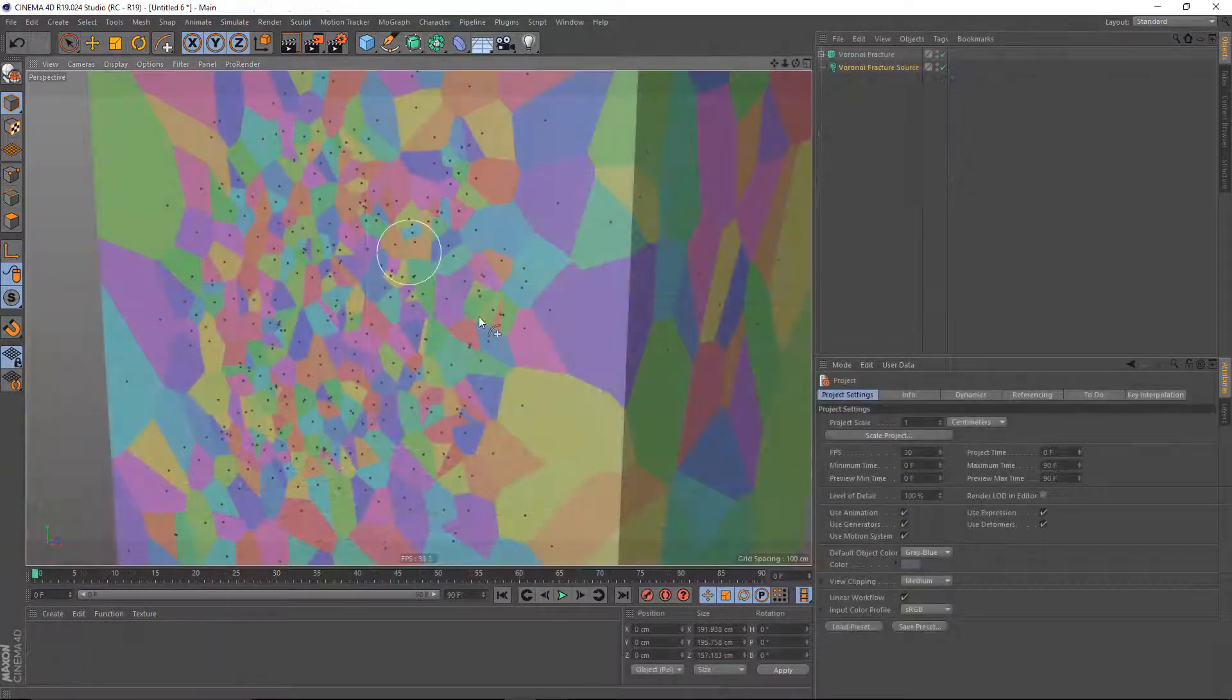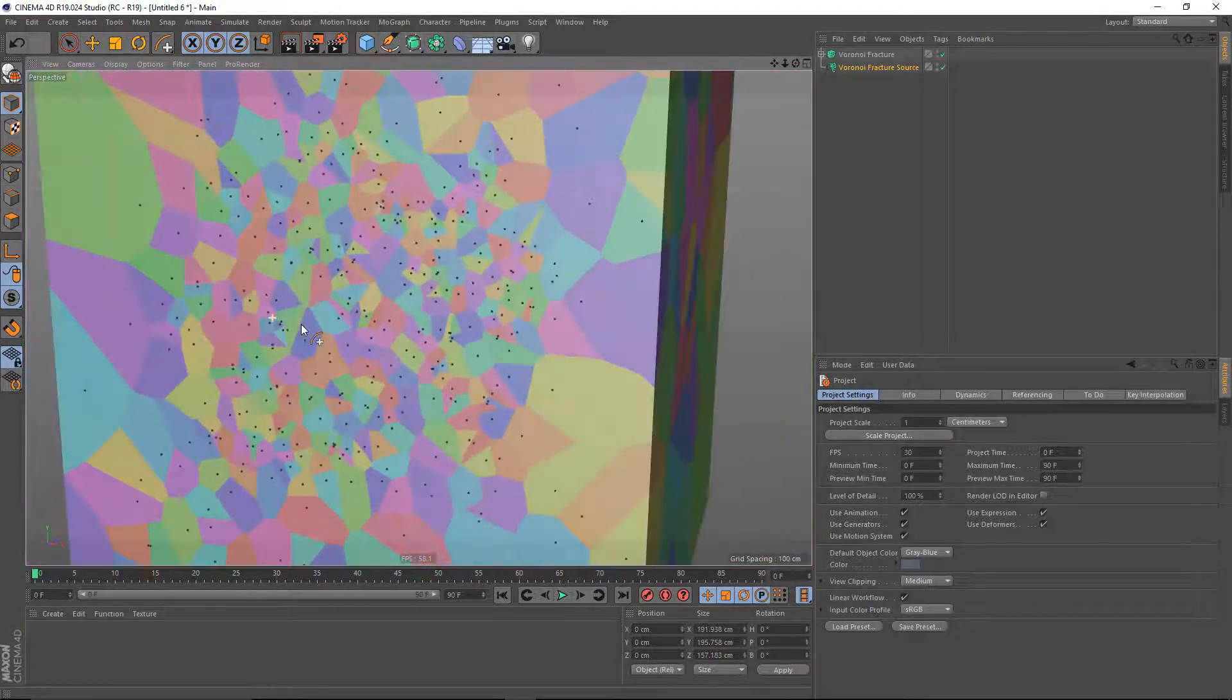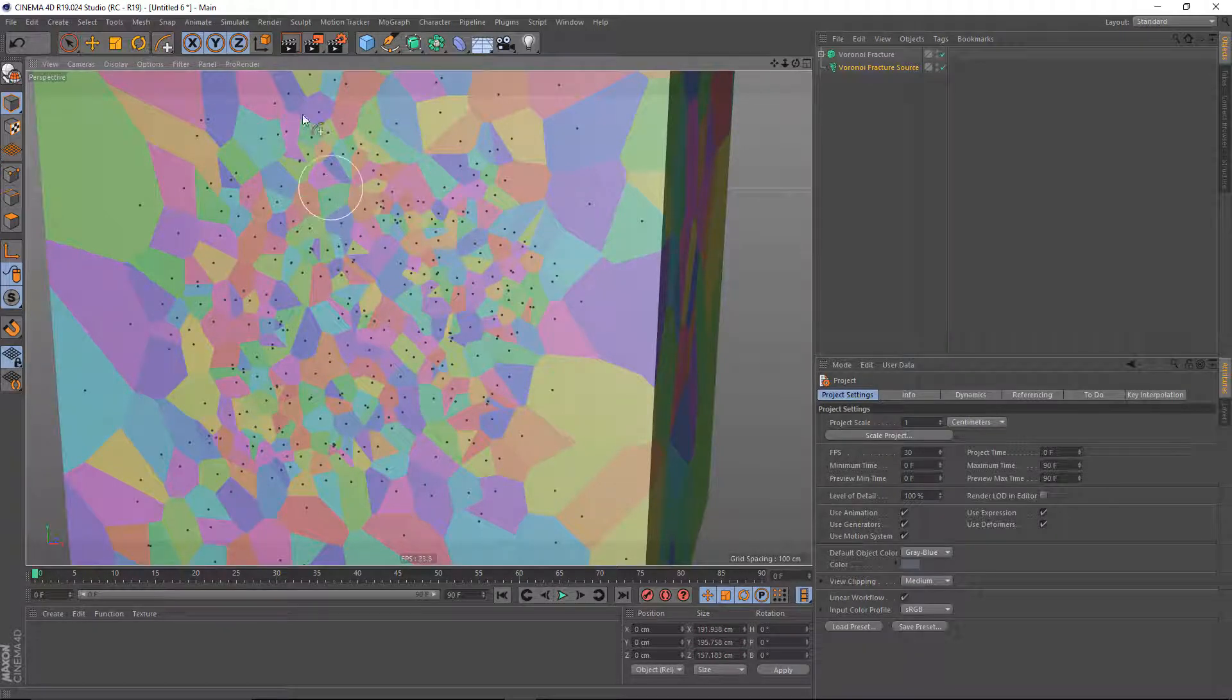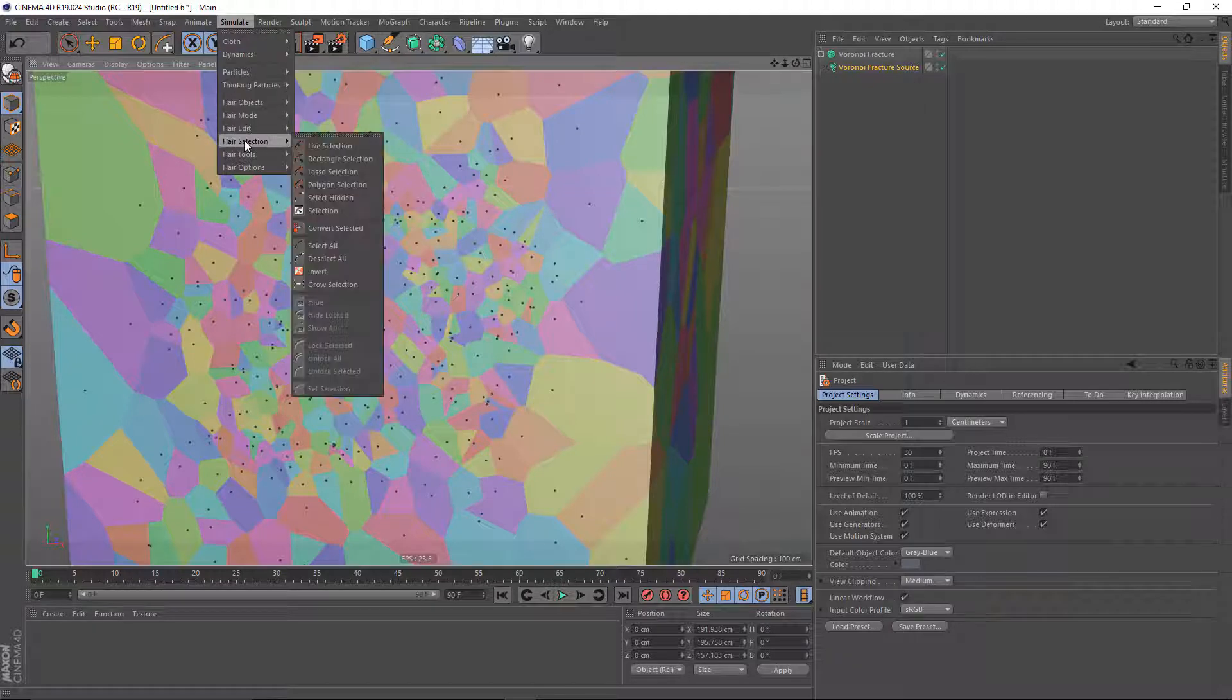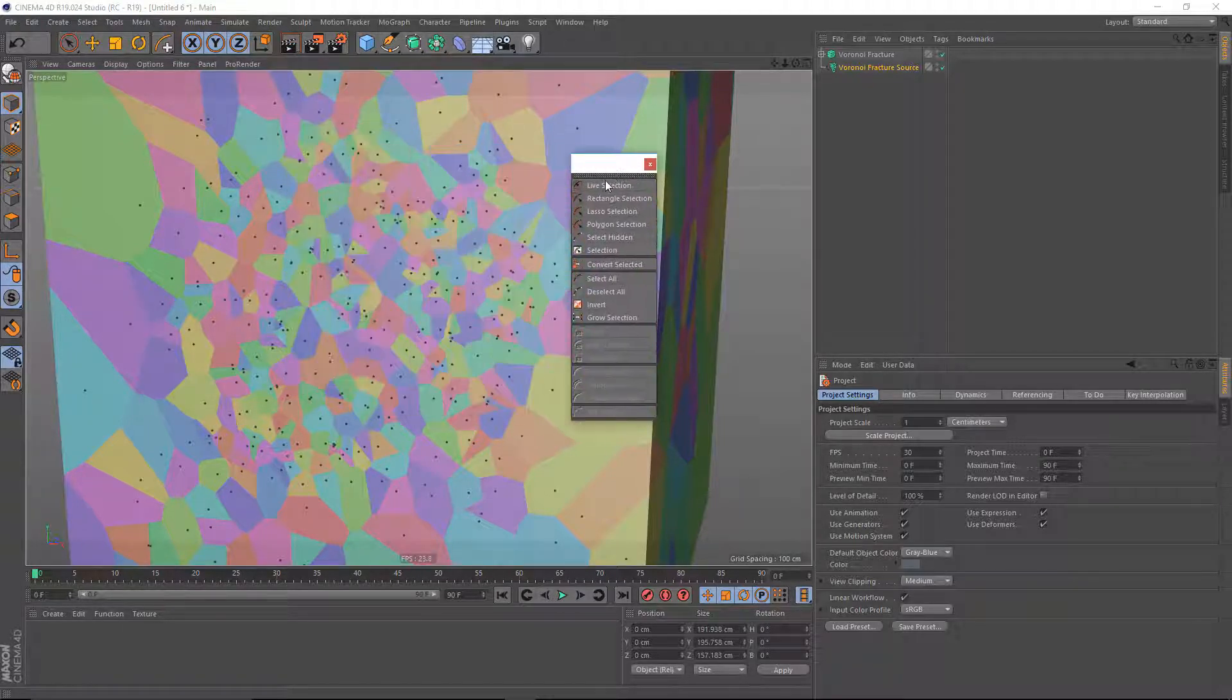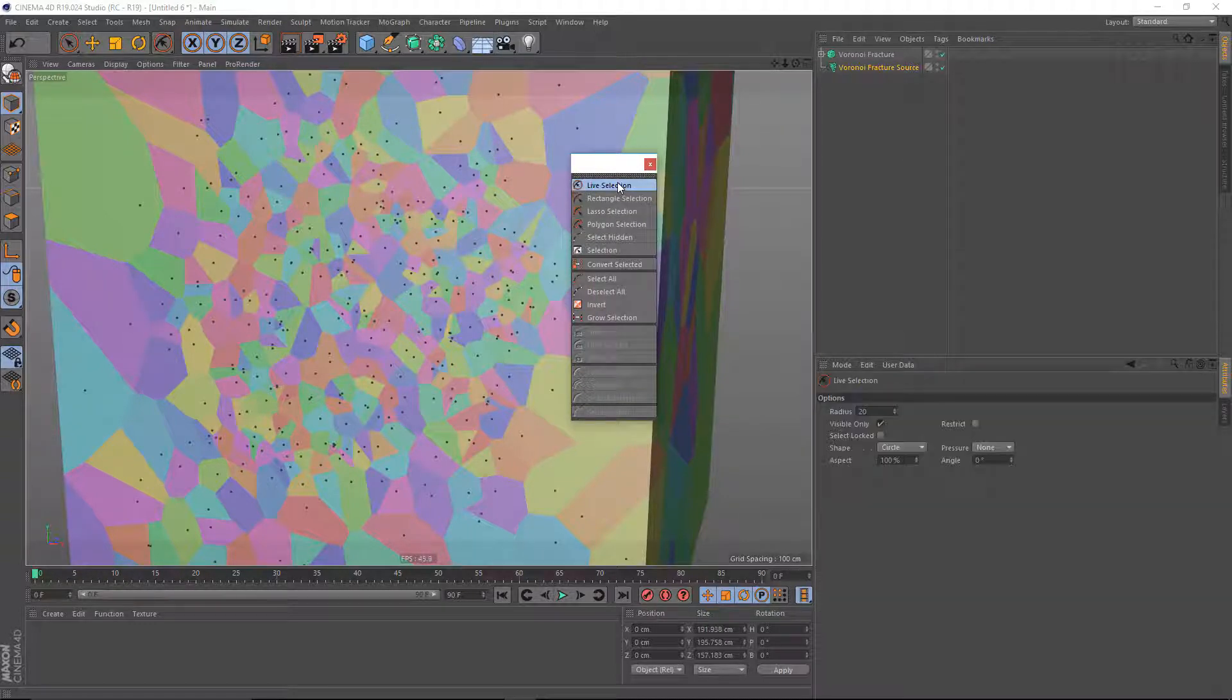If you found that you've added a lot of fracture points and you actually want to start deleting some of them, there's a slightly different workflow for that. What you want to do is go to your Simulate menu and find your Hair Selection pull-down. Inside of here is a Live Selection tool. So grab Live Selection,